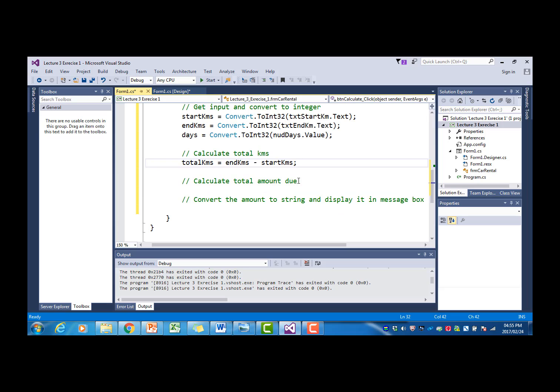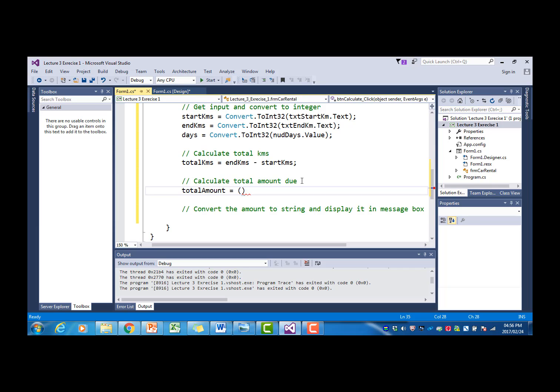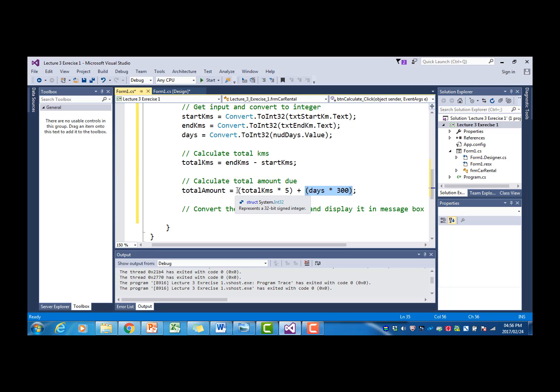Then we want to calculate the total amount due. The total amount is equal to, now we can remember the client has to pay 5 rands per kilometer. So for that reason we say total kilometers multiplied by 5. The second part of the total amount consists of the number of days times 300 rands which is the daily tariff. So we're going to add that part to the total kilometers times 5. We're going to say days times 300. This part is the number of days times the 300 rands tariff per day. This is the total number of kilometers driven times the 5 rands per kilometer.